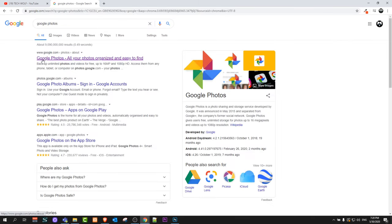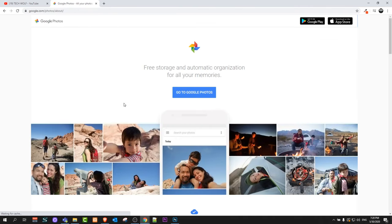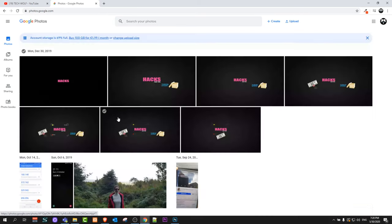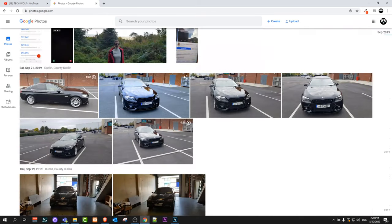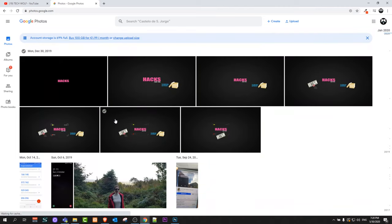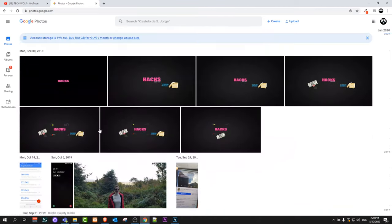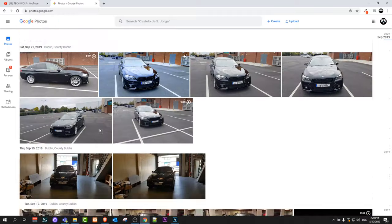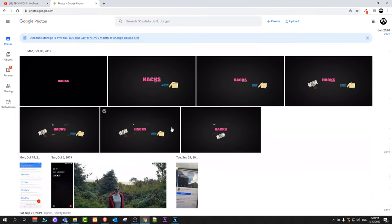Here you will find Google Photos, all your photos organized and easy to find. Just click in there and here you click on go to Google Photos on this blue button here. You will get redirected to your photos and like I said, most of you will be surprised that Google is actually storing your photos. It is storing photos by year.